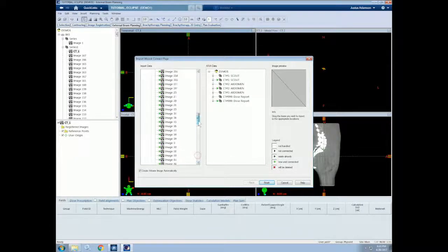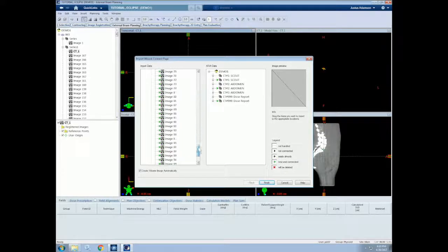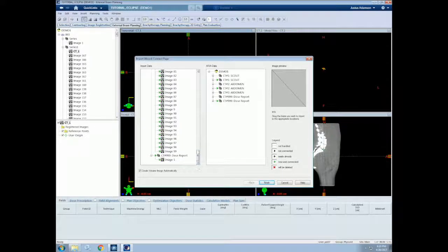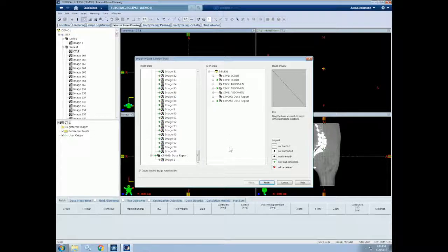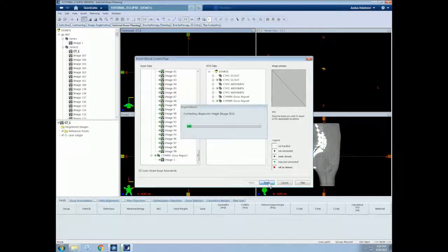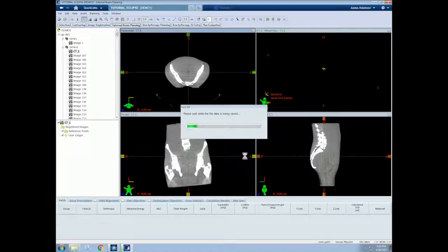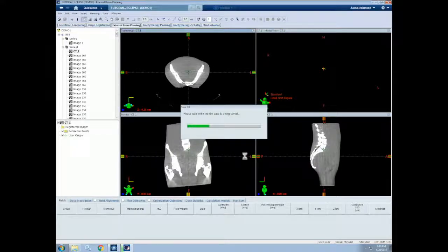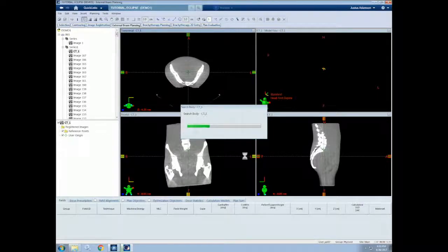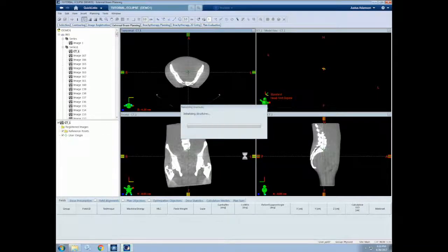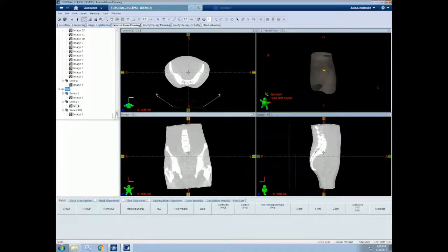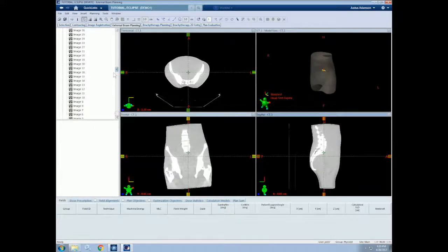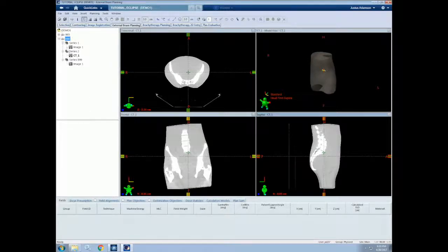Now it shows all of the CT images on the left hand side, as well as the images that we already have on the right hand side. So we can select Finish. And these images are now being imported into that patient. As you can see, now we have series 866 as well as 865, each with their own CT scan.